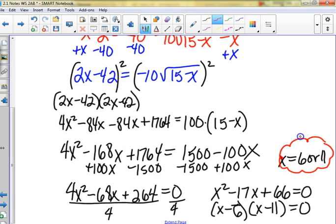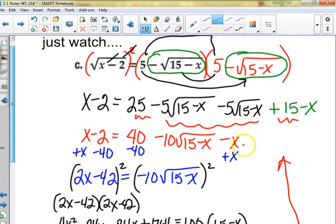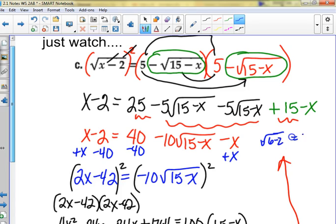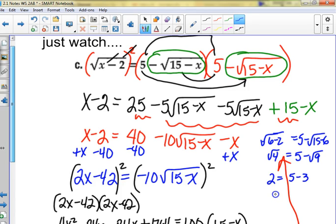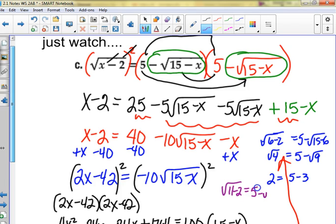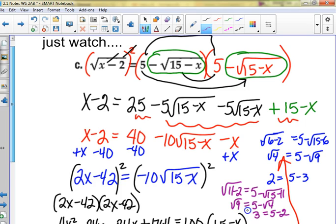We have to check — go back to the original equation. Solutions were 6 and 11. For x = 6: square root of (6−2) equals five minus square root of (15−6) → square root of 4 equals five minus square root of 9 → 2 = 5 − 3. That works. For x = 11: square root of (11−2) equals five minus square root of (15−11) → square root of 9 equals five minus square root of 4 → 3 = 5 − 2. They both work. The quiz version requires squaring twice but is nowhere near that messy.